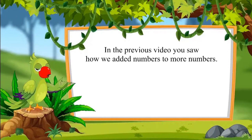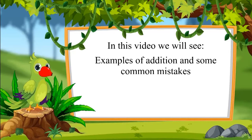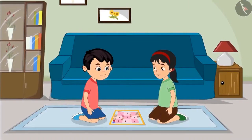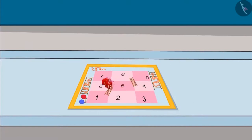In the previous video you saw how we added numbers to more numbers. In this video we will see more examples and understand where Chotu made mistakes while doing addition. Pinky and Chotu are playing a snakes and ladders game with numbers only from 1 to 9. Two dice are thrown in turns, and by adding both dice numbers you move your piece to the correct spot. The one who reaches 9 first wins.